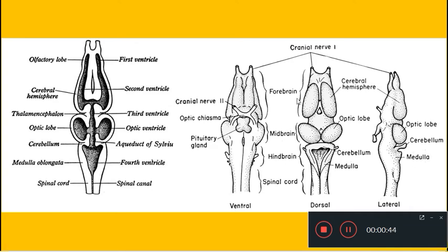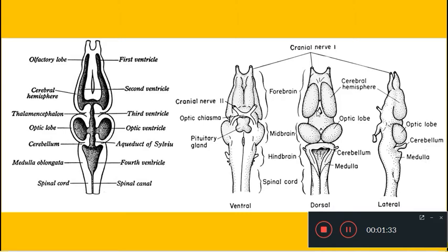The important parts of the forebrain are the two cerebral hemispheres, which are well developed and considered the most developed portion of the frog brain. Connected to the cerebral hemispheres are two olfactory lobes, visible in the lateral view. There is also a region wedged between the two cerebral hemispheres called the diencephalon. So the most important parts of the forebrain are the cerebral hemispheres, olfactory lobes, and diencephalon.